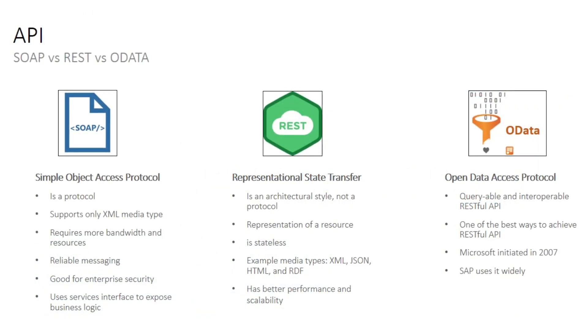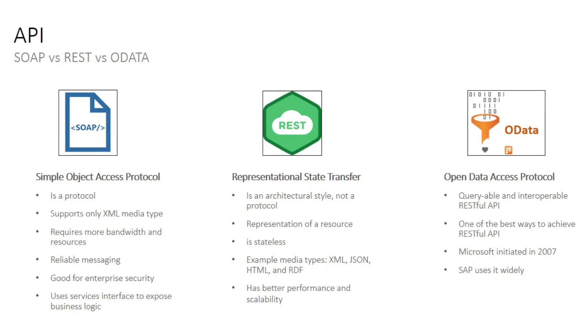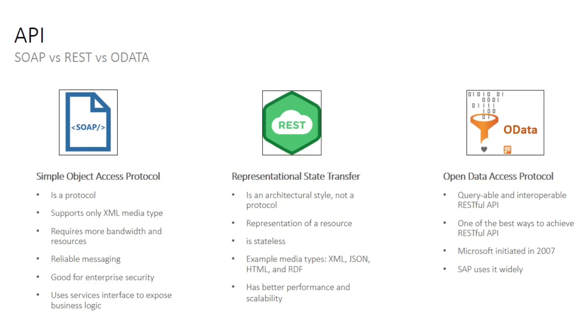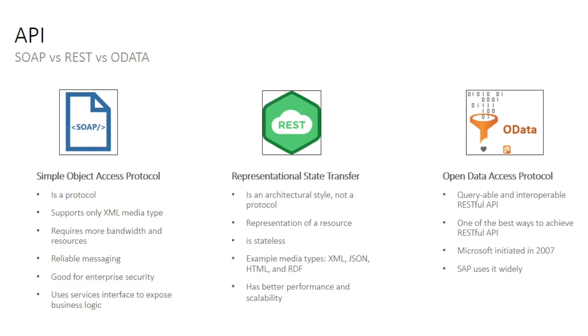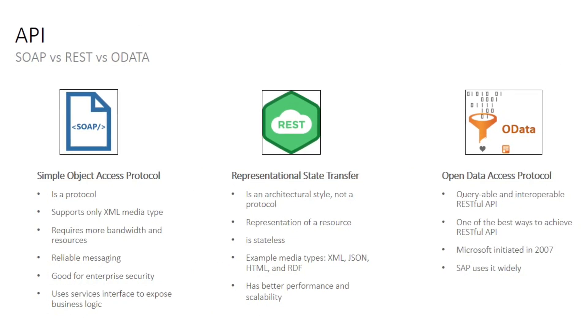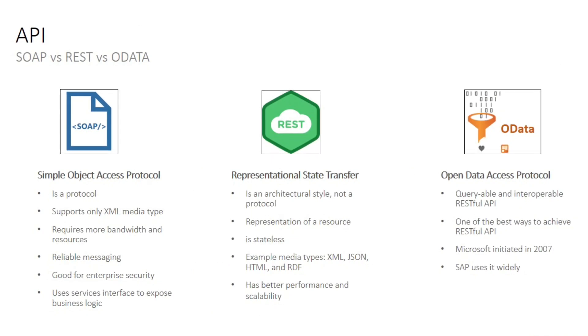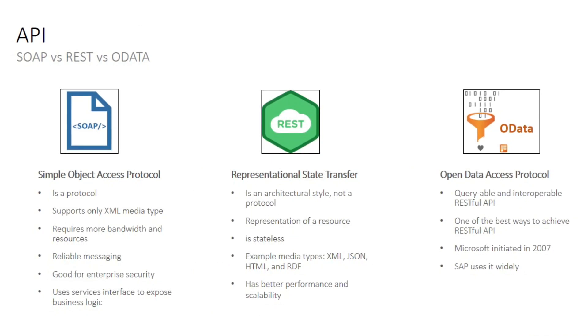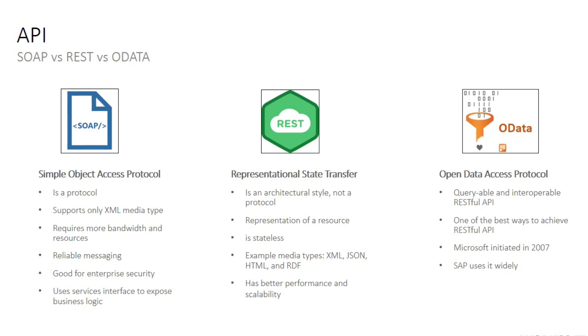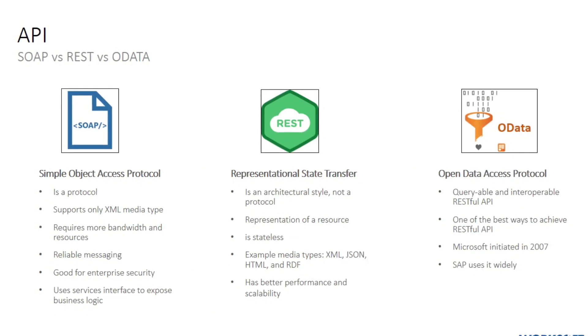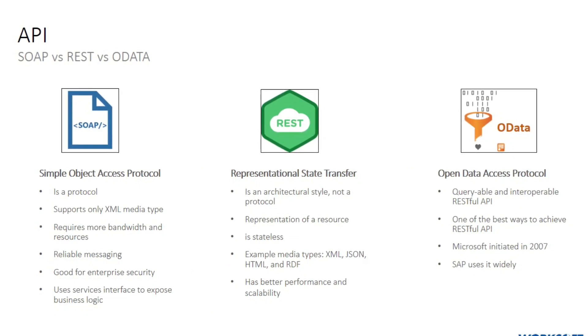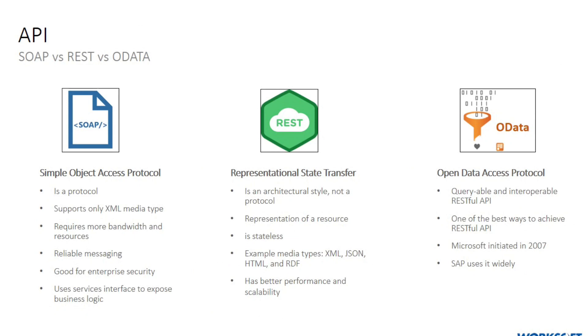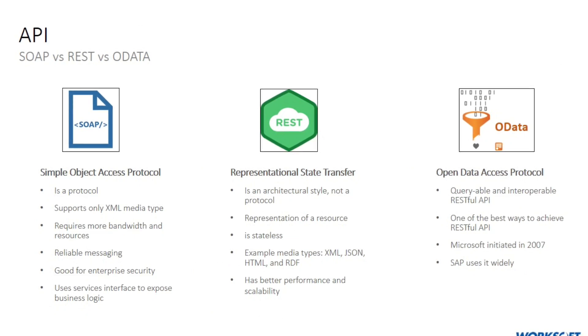OData stands for Open Data Access Protocol and is a means to create RESTful APIs. OData is considered to be one of the best ways to achieve RESTful APIs. It was initially introduced by Microsoft in 2007. Now it is being widely used for web and mobile applications across the industry.